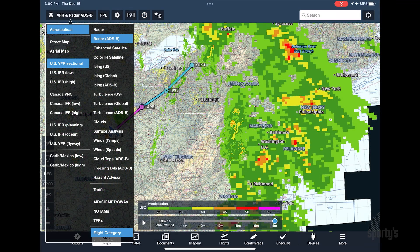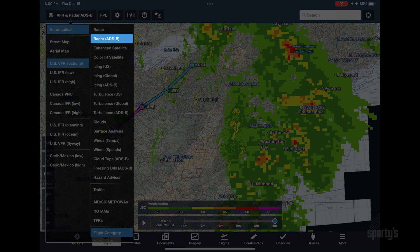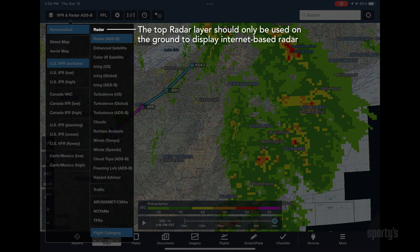When connected to Sentry, you'll see a separate ADS-B radar layer in the menu. The regular radar layer should only be used on the ground to display internet-based radar.